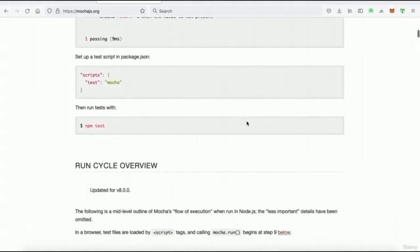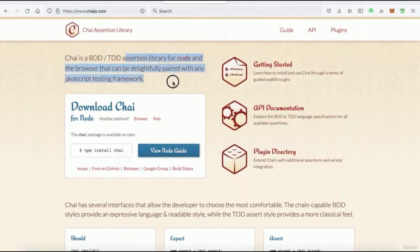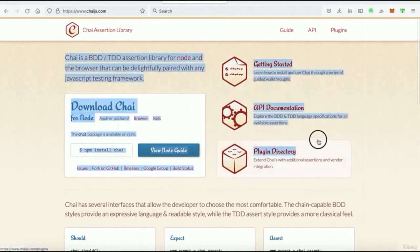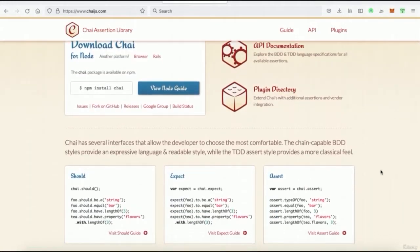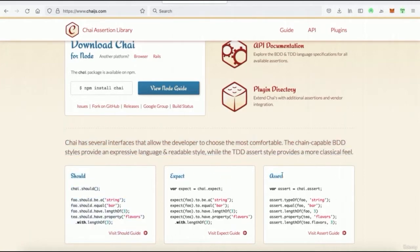Chai is an assertion library for Node that can be paired with any JavaScript testing framework. Chai has several interfaces — TDD assert style provides a more classical feel, which is what we'll be using. You'll see `assert`, `expect`, and `should` a lot. So let's bring everything in and get this show on the road.